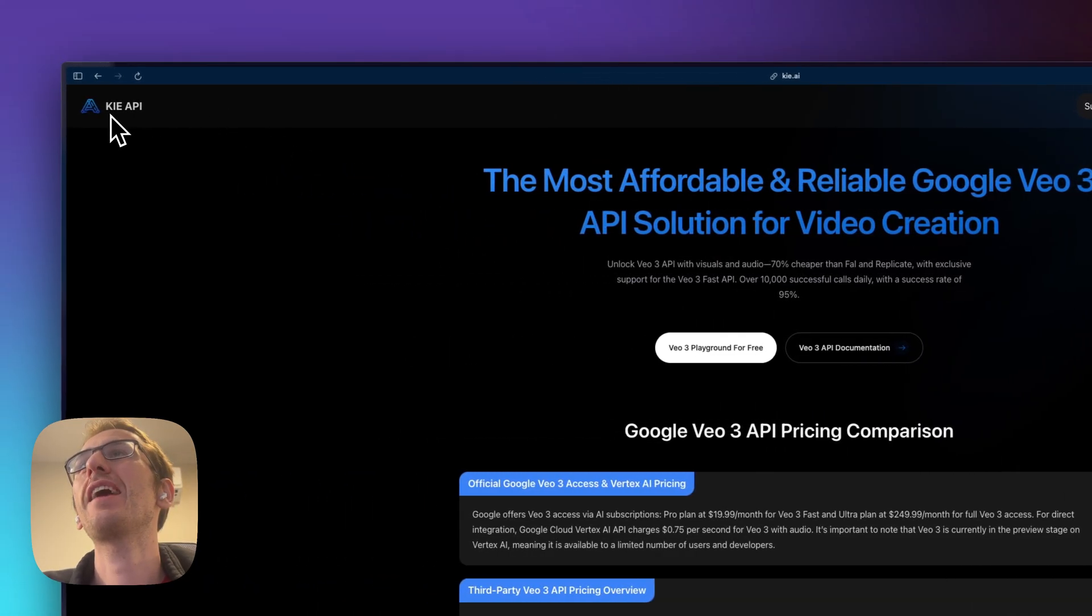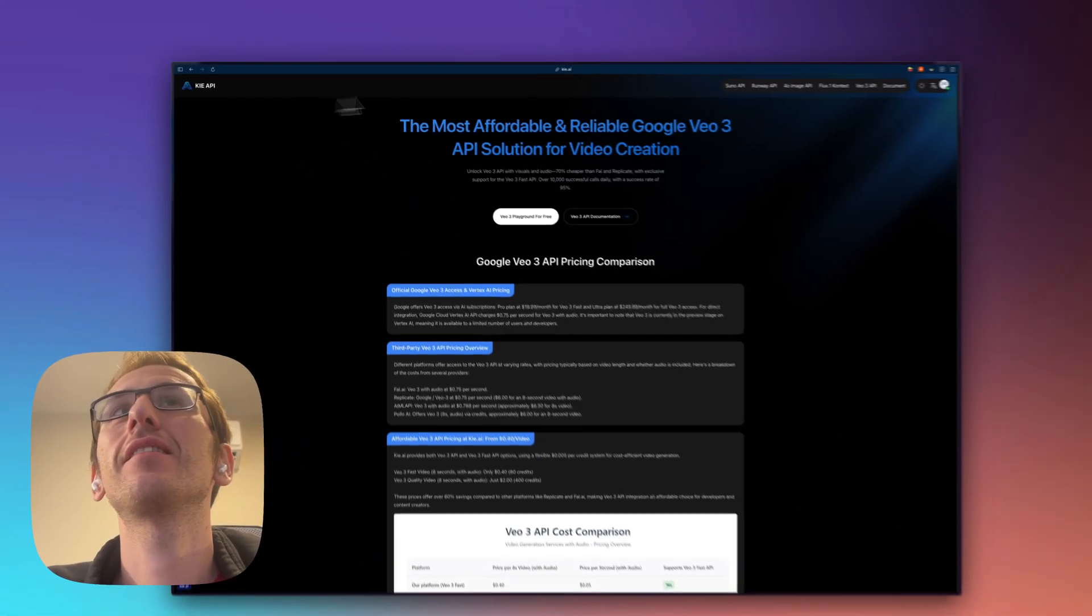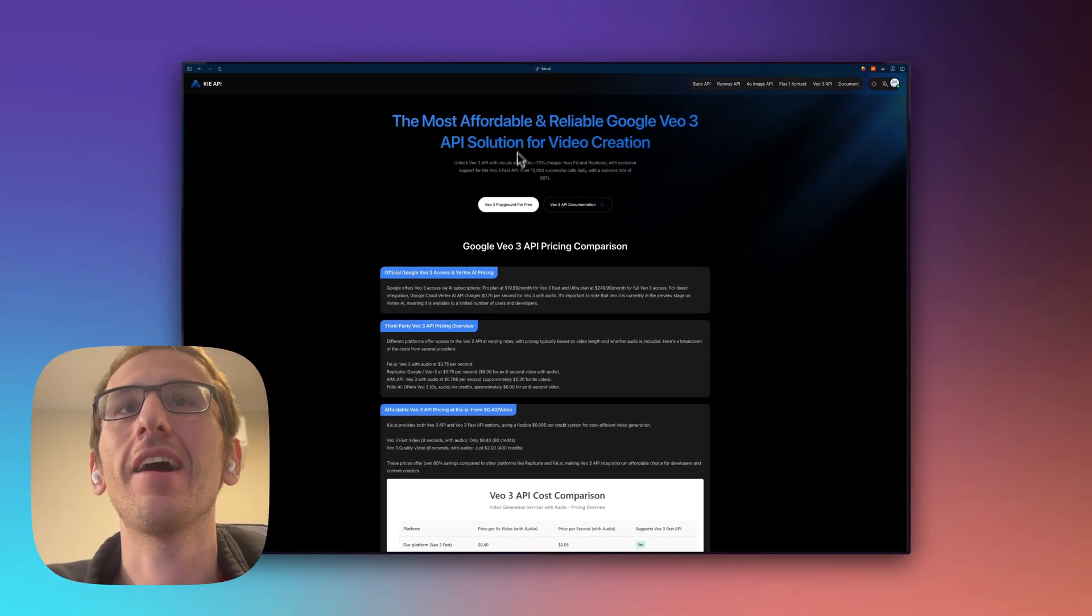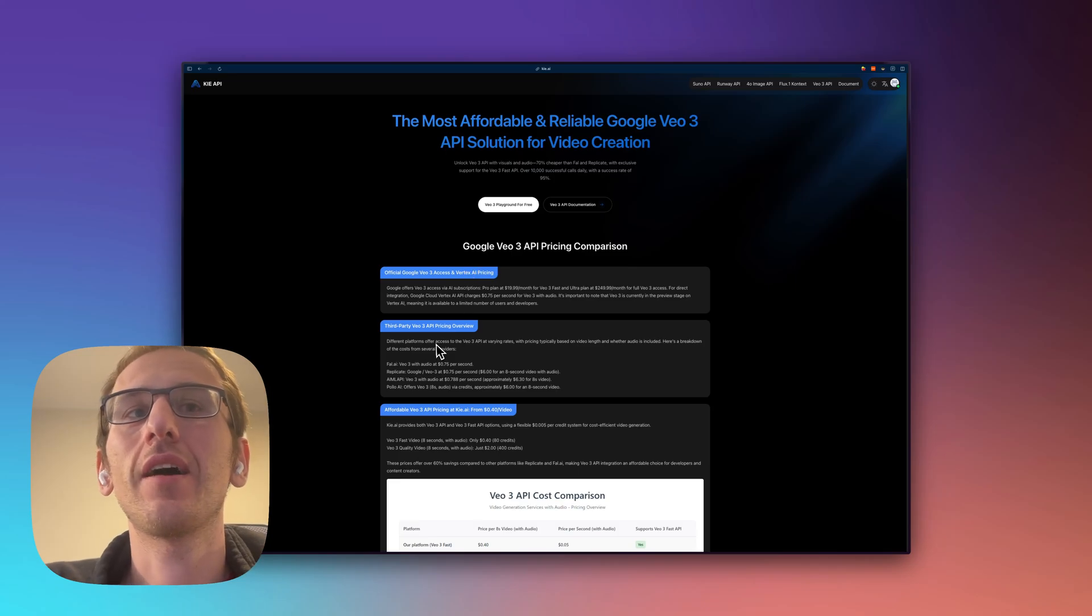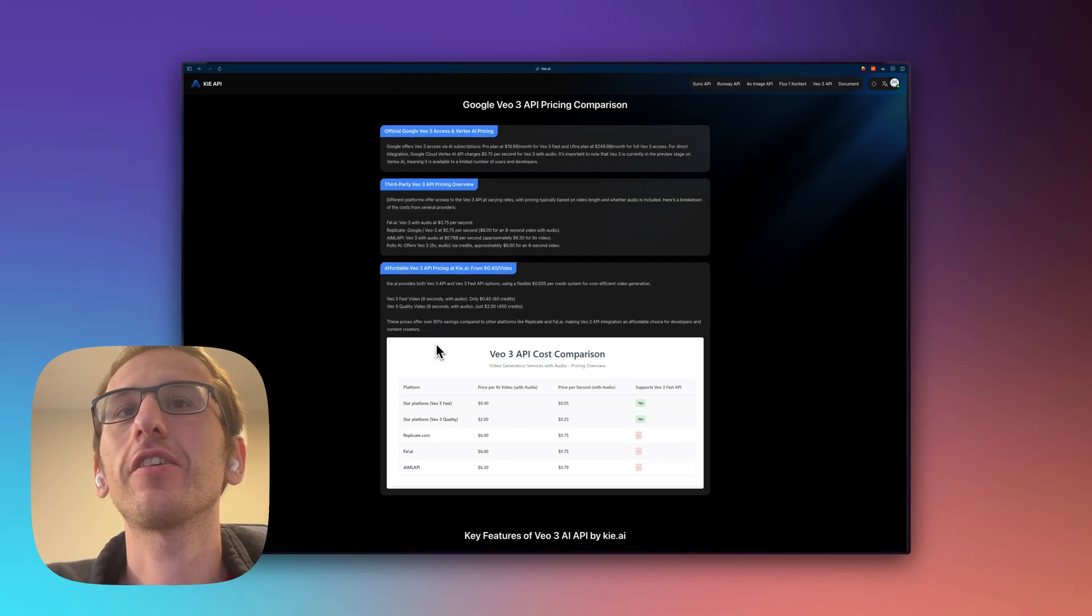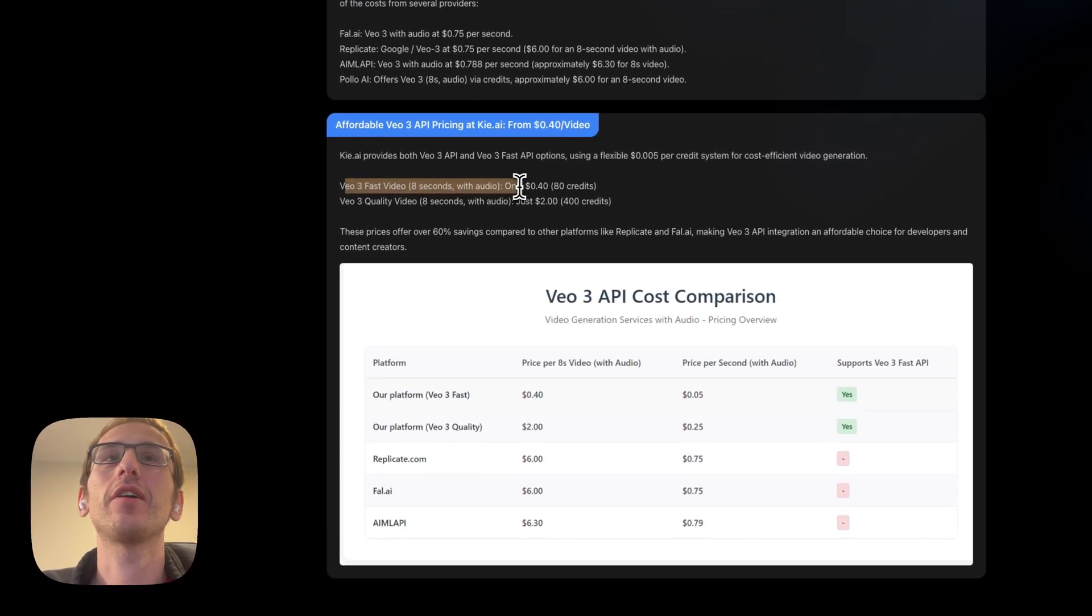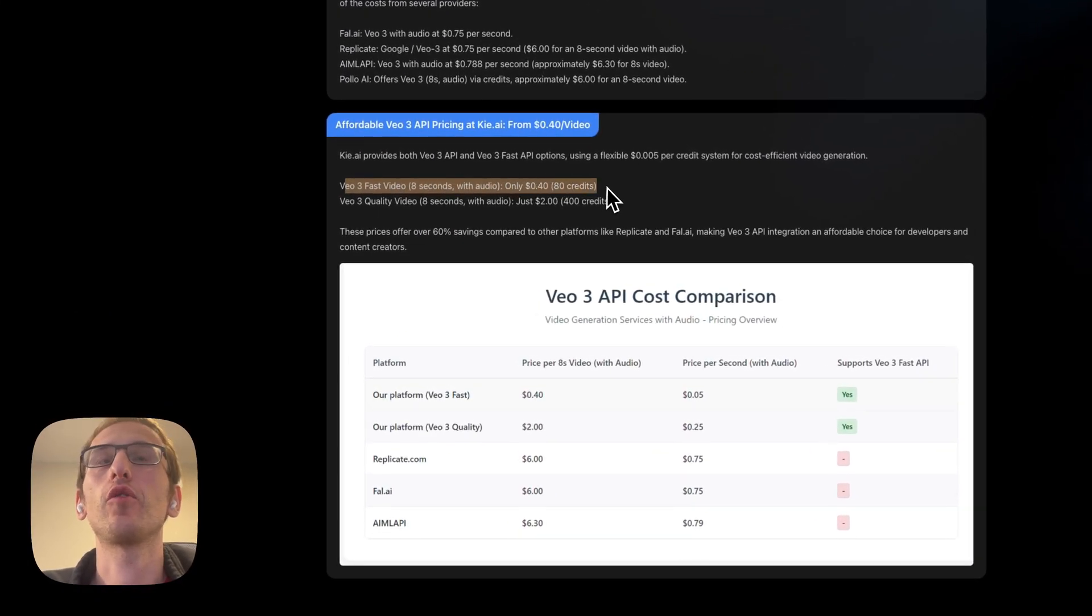So this is KIE.AI and we'll take a look at their cost right here. VO3 fast video, eight seconds with audio is 40 cents.